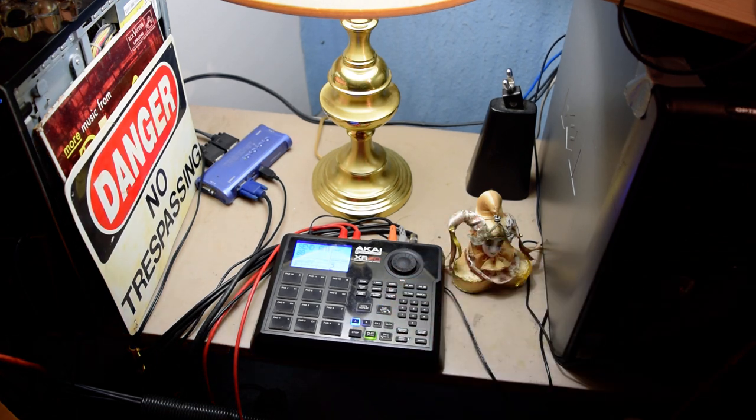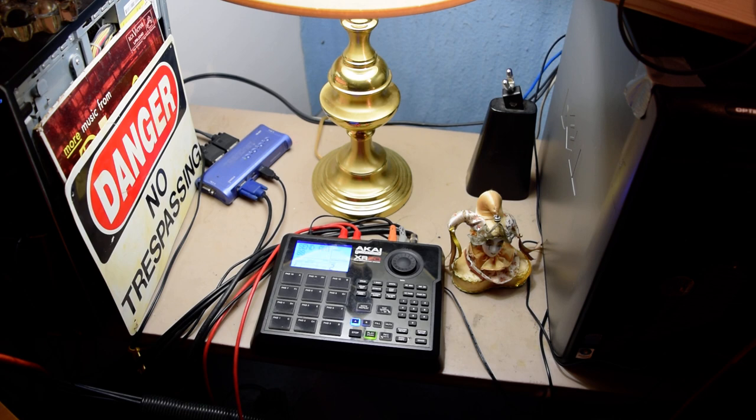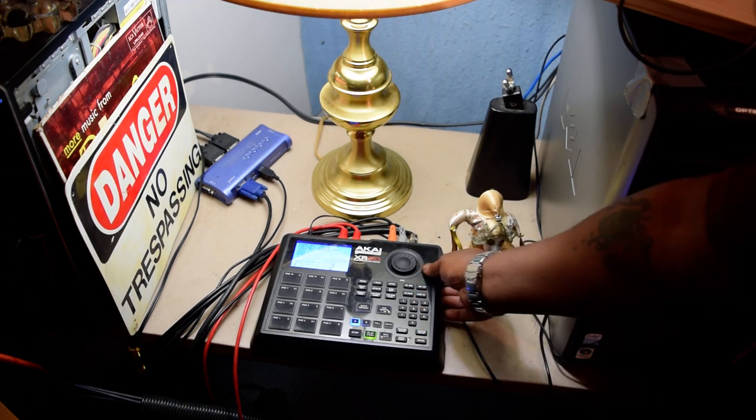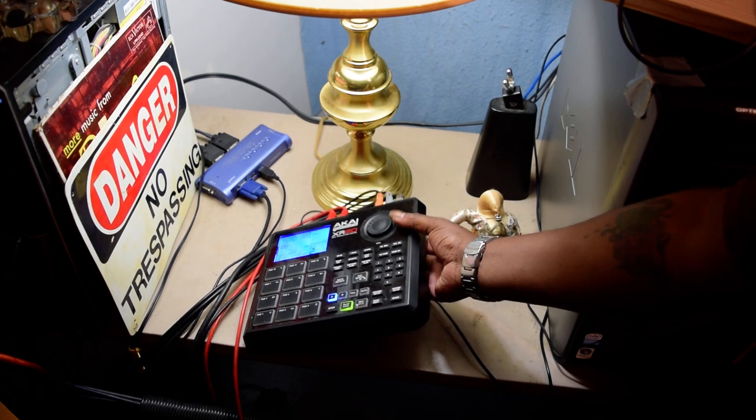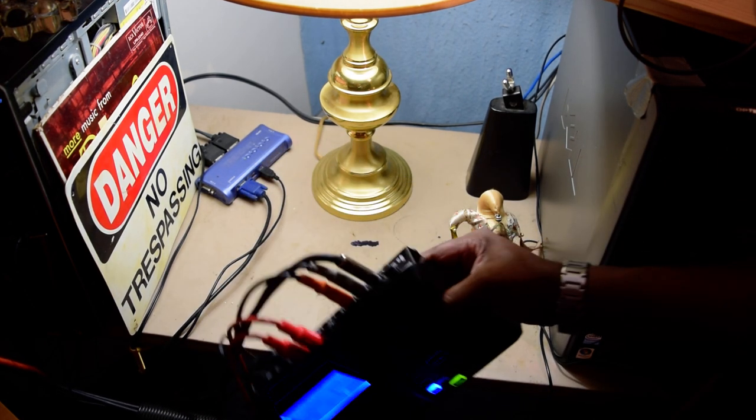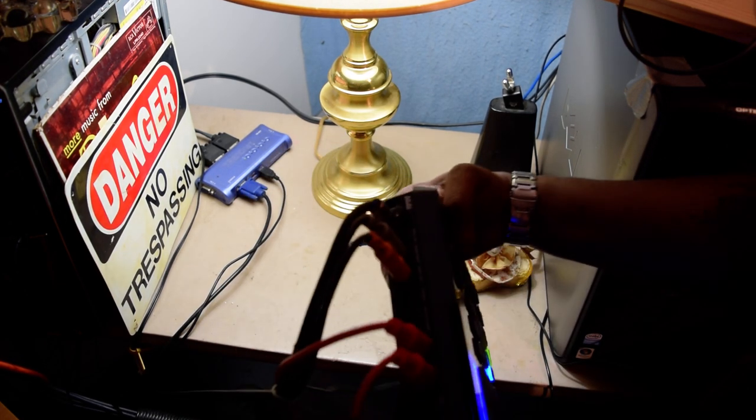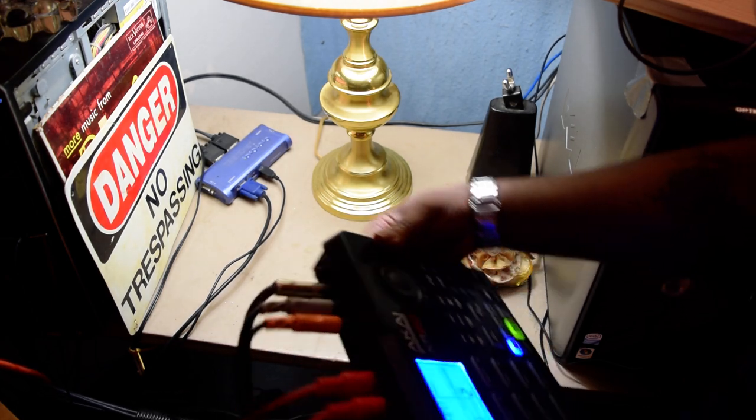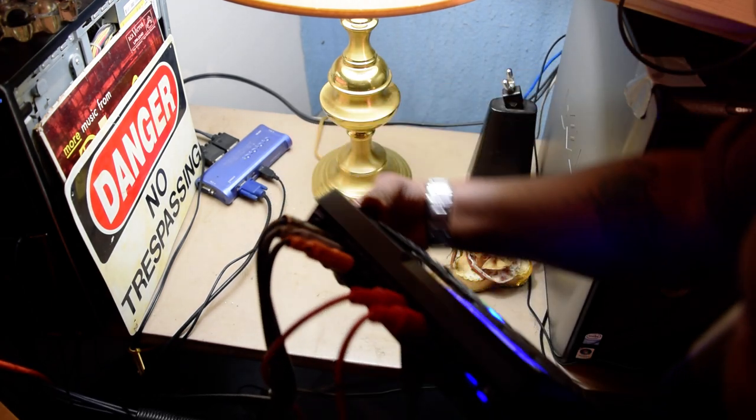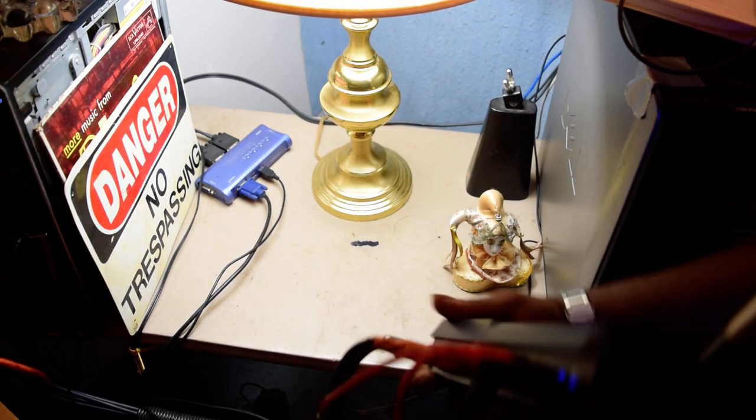Now, I got this from somebody online, and some of the features don't even work. Like, check it out. I don't know whether or not y'all can see it. Hold on a second.